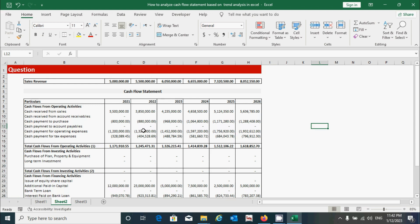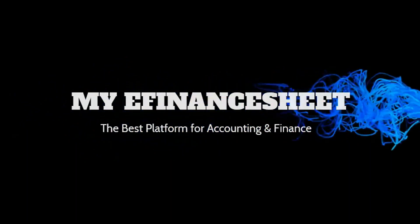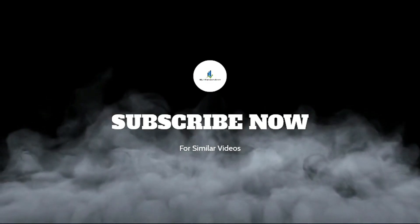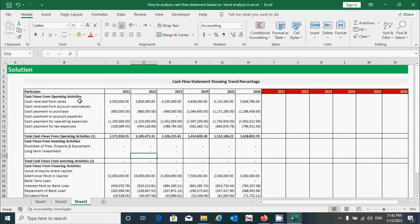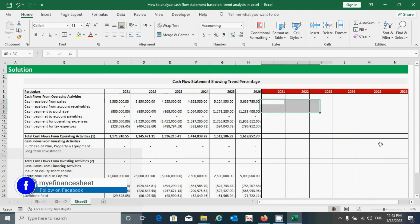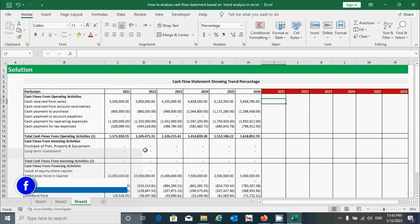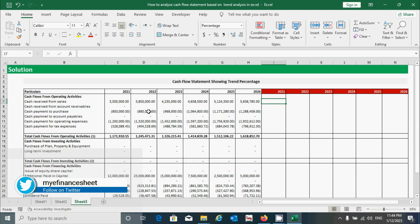Without spending more time, let's get started. You can see this is the questions area — the cash flow statement I copied from sheet 2 to sheet 3 — and this is the calculation area where we will calculate the percentage of all components of the cash flow statement. First, I'd like to explain what trend means. Trend shows the direction or nature of a component.